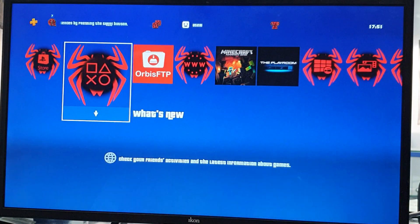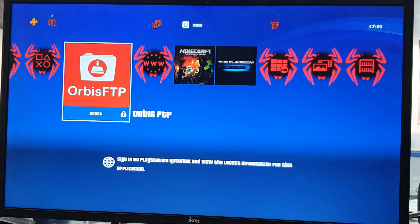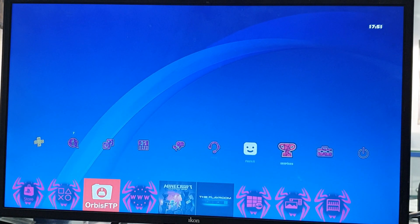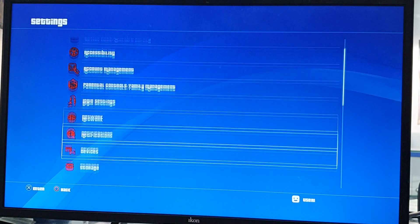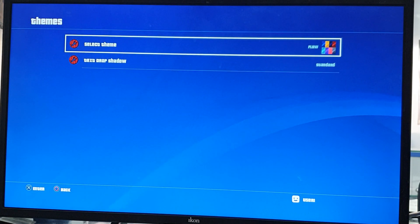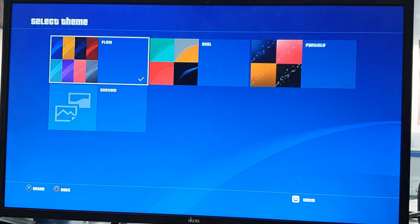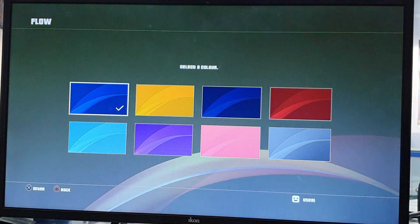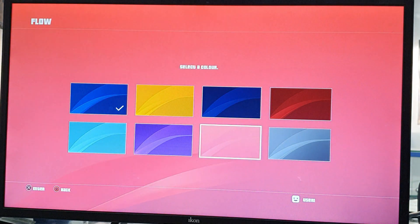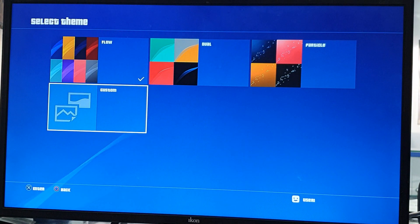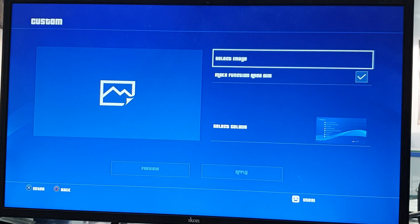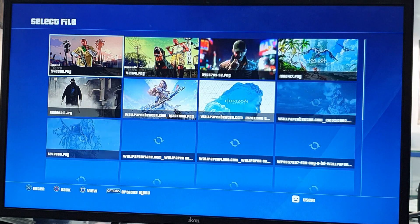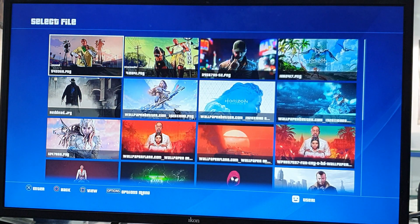If you want to change the background picture, before you saved an image folder on your USB. Go to Settings, then the theme folder, open Theme, and select Theme. You can choose a whole color — blue, yellow, red, pink, or anything. Or select Custom and choose an image from your USB storage — whatever pictures you put there will appear.